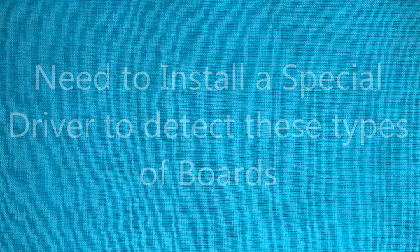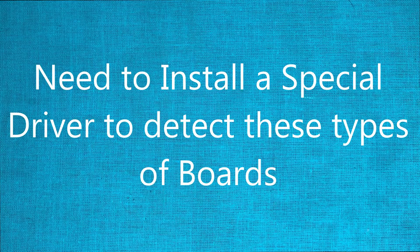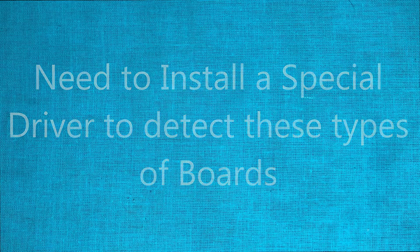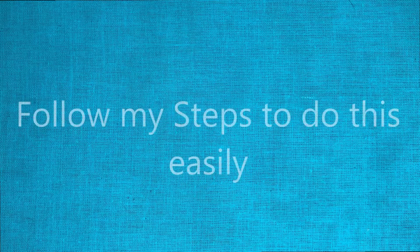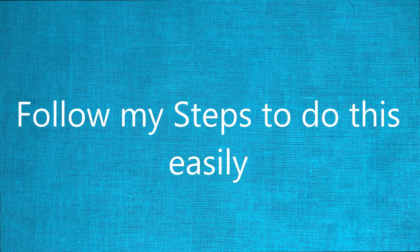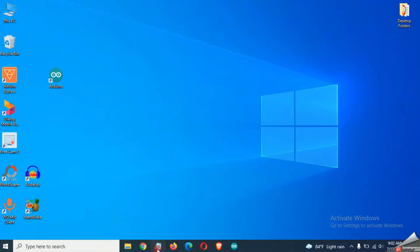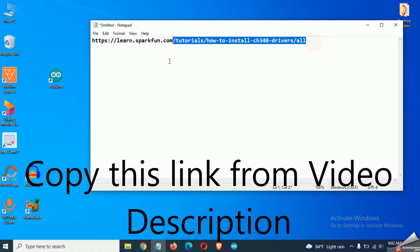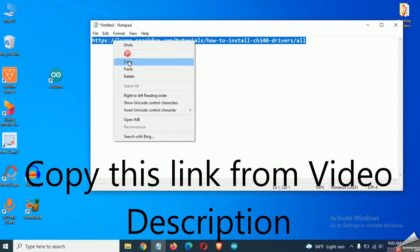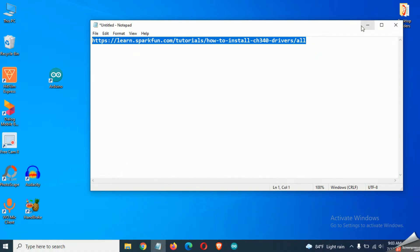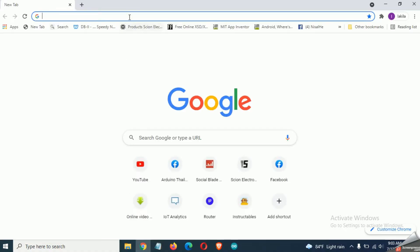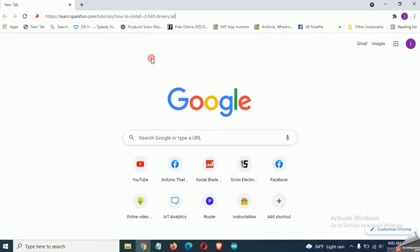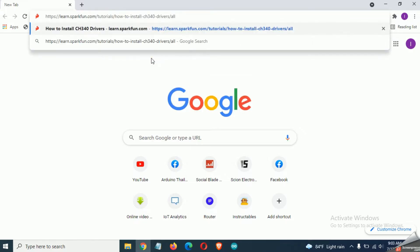We have to install a special driver for the computer to detect these boards. This is a very simple and easy task and I will show you how to do it. Just copy this link from the description and paste it in your web browser. Now press enter and you will navigate to this page.